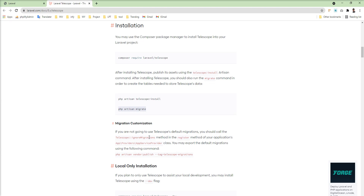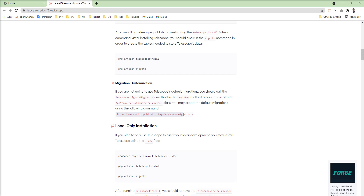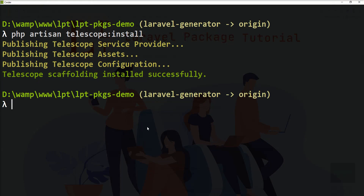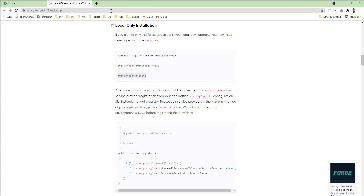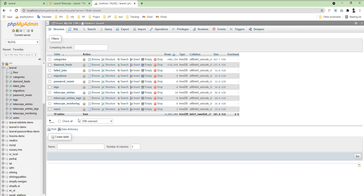Now we need to run 'php artisan migrate' to run the Telescope migrations. If you want to publish and modify the migrations, you can fire 'php artisan vendor:publish' and specify the Telescope migrations tag — this publishes the migration into the database directory so you can customize it. But right now I'll just run the default migration. After running 'php artisan migrate', three tables are created: 'telescope_entries', 'telescope_entries_tags', and 'telescope_monitoring'.